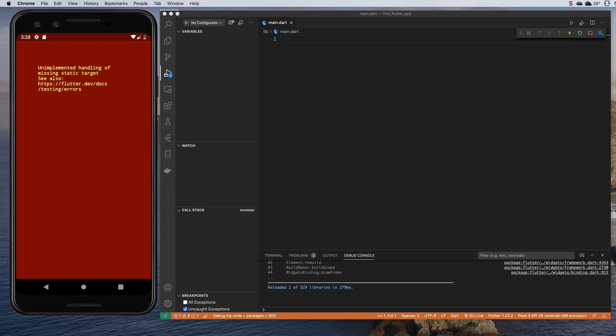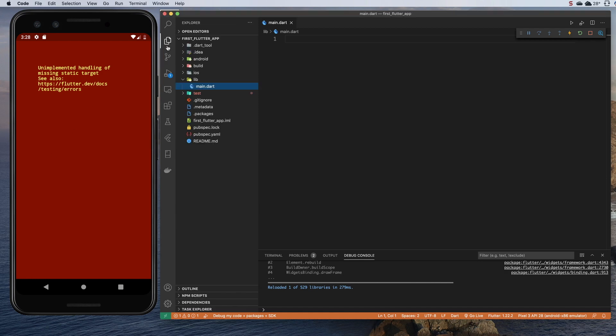In this section, we will build the main Dart function to trigger our Flutter application. We should be in the main.dart file, which should now be completely empty. We should be looking at a crashed application on our emulator, and we're going to need to write a Dart function.